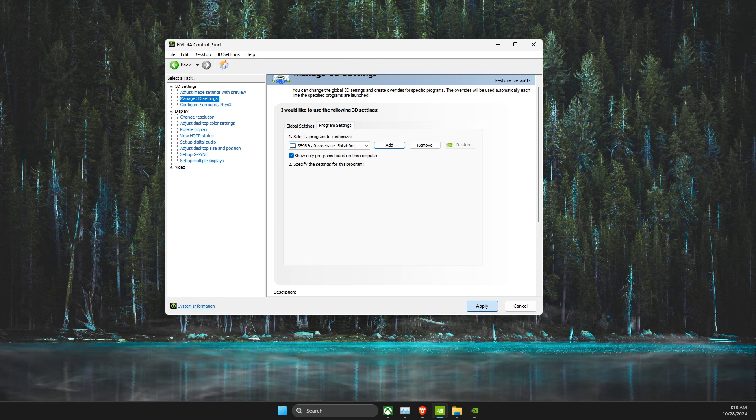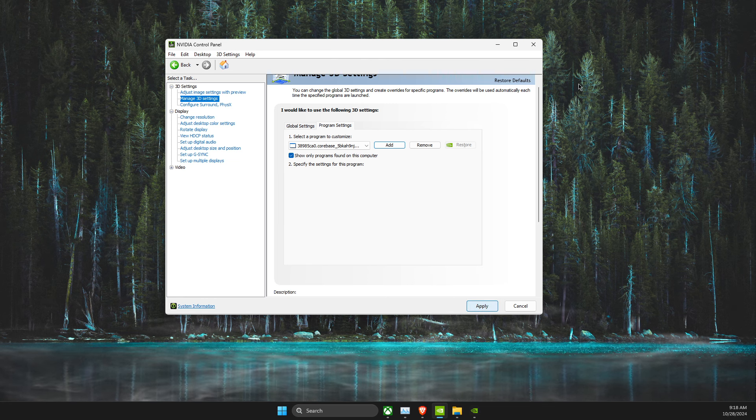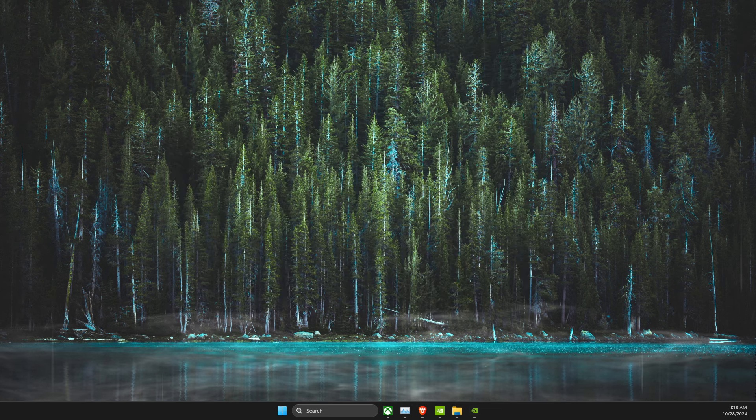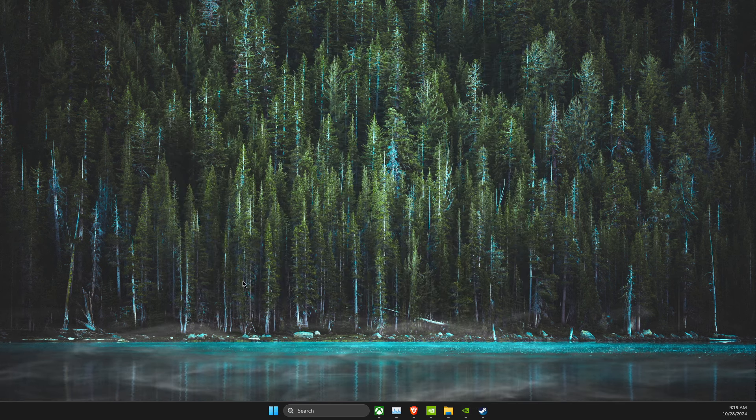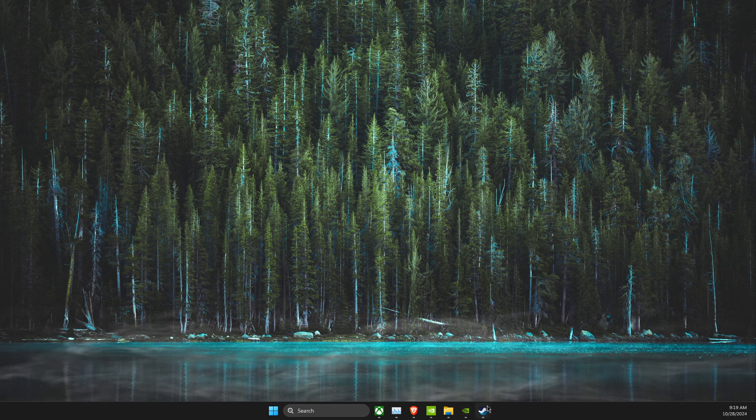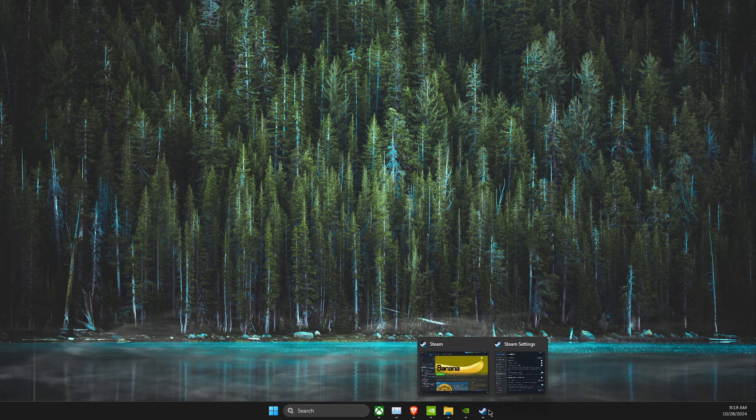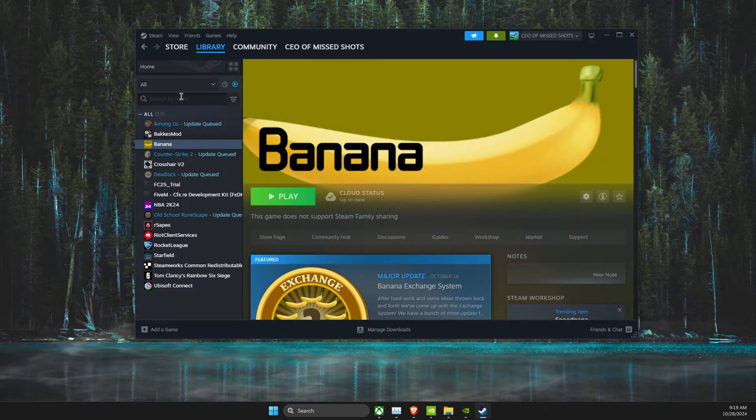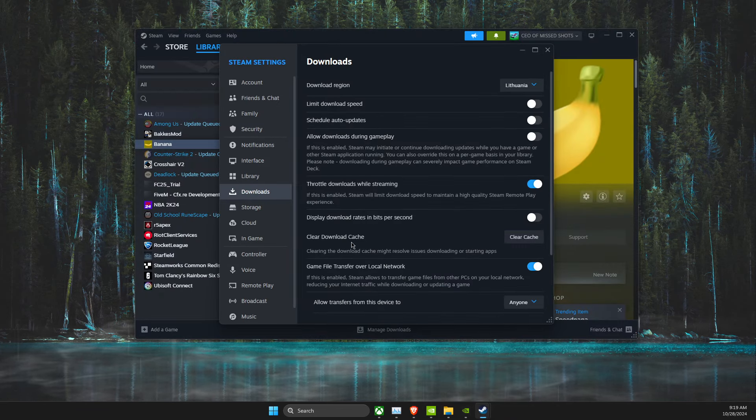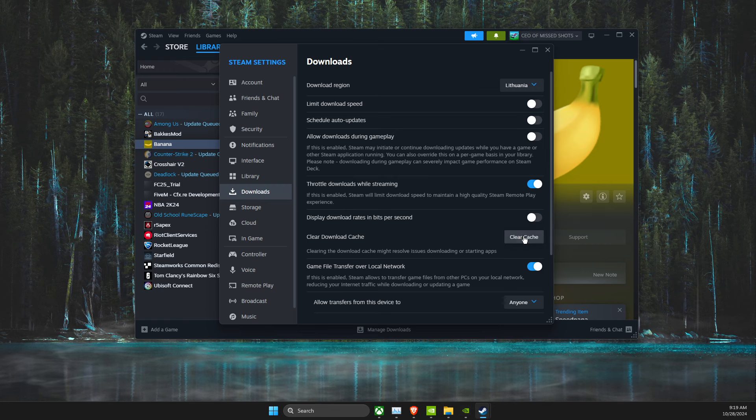And the next step, what you need to do here, you need to clear cache. So, if you have this game on Steam, what you need to do here, you open up Steam, then right-click on Steam, Settings, and then go to Downloads, and clear cache.